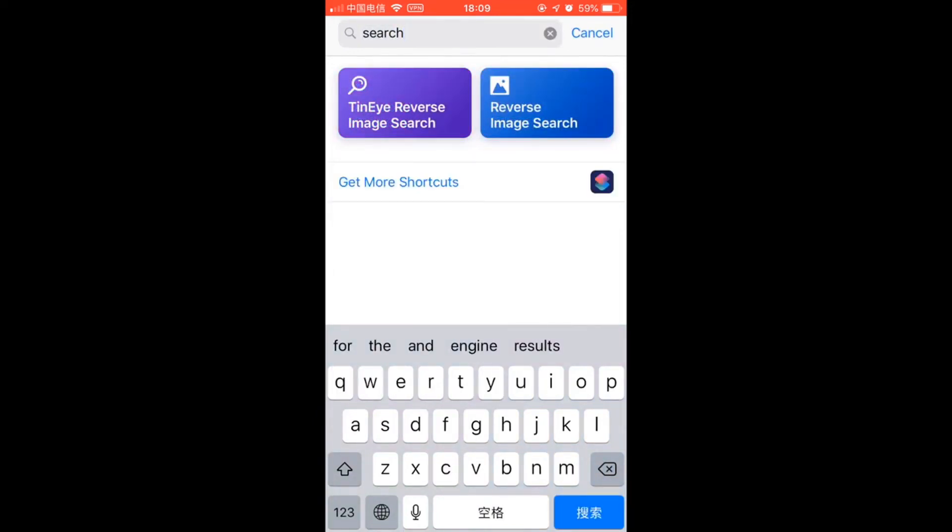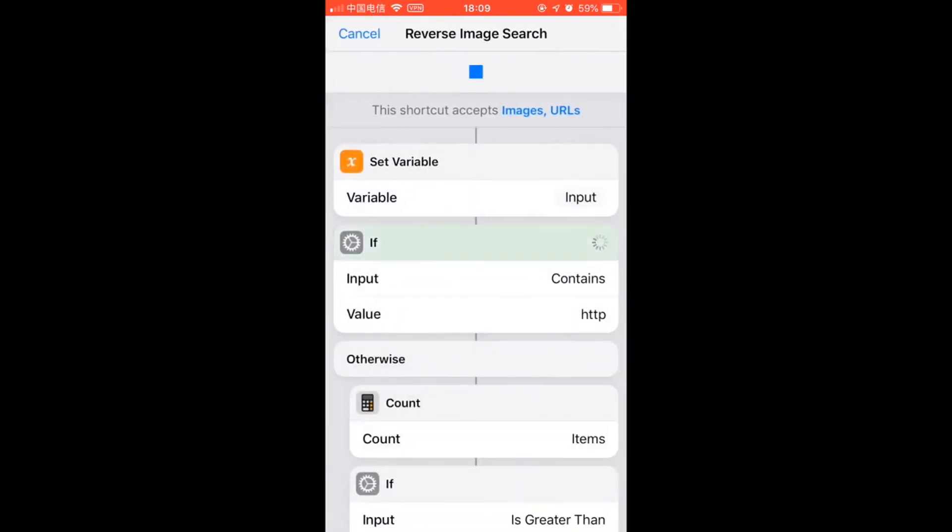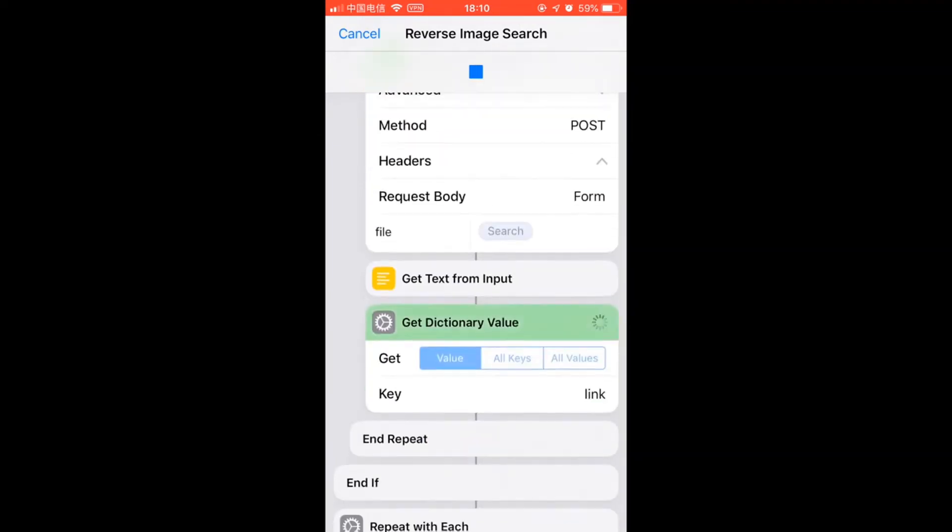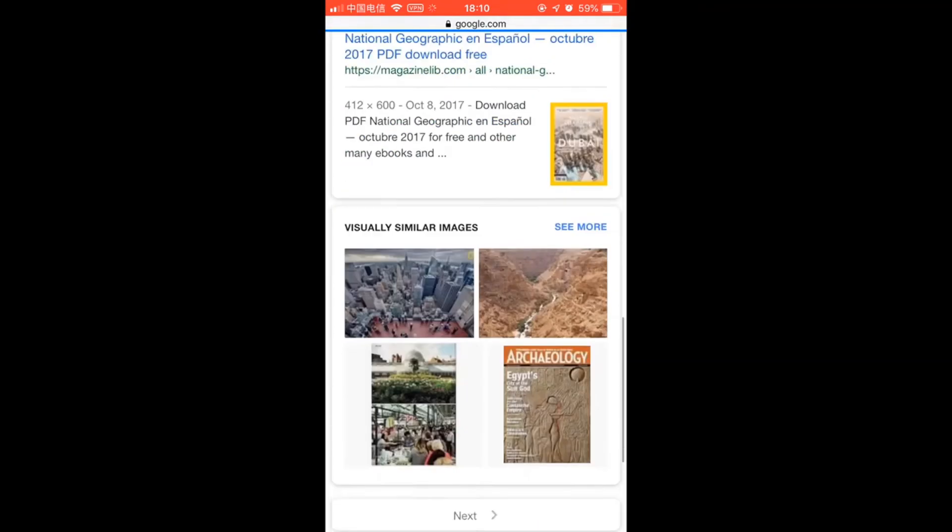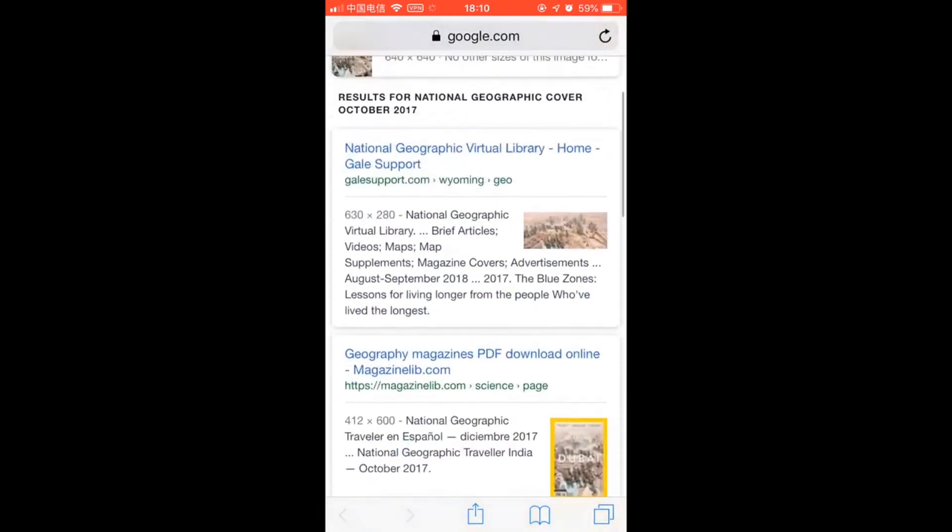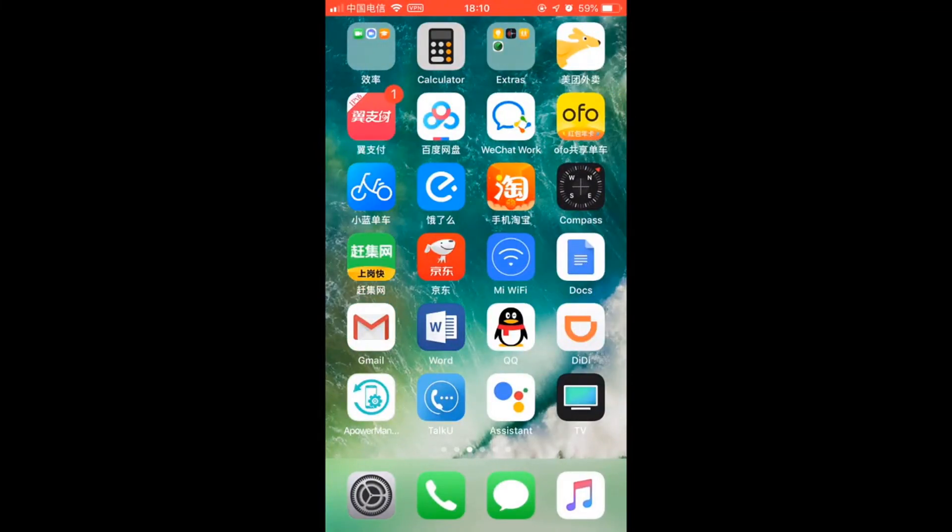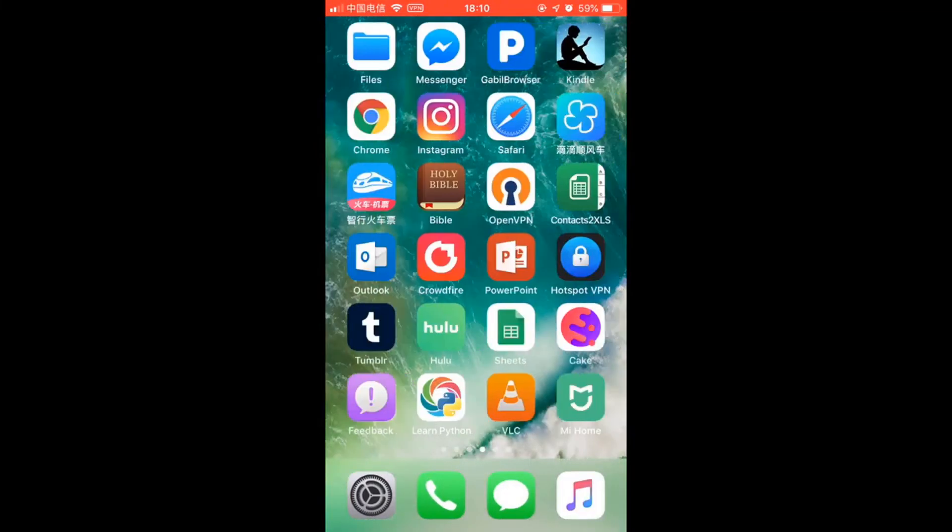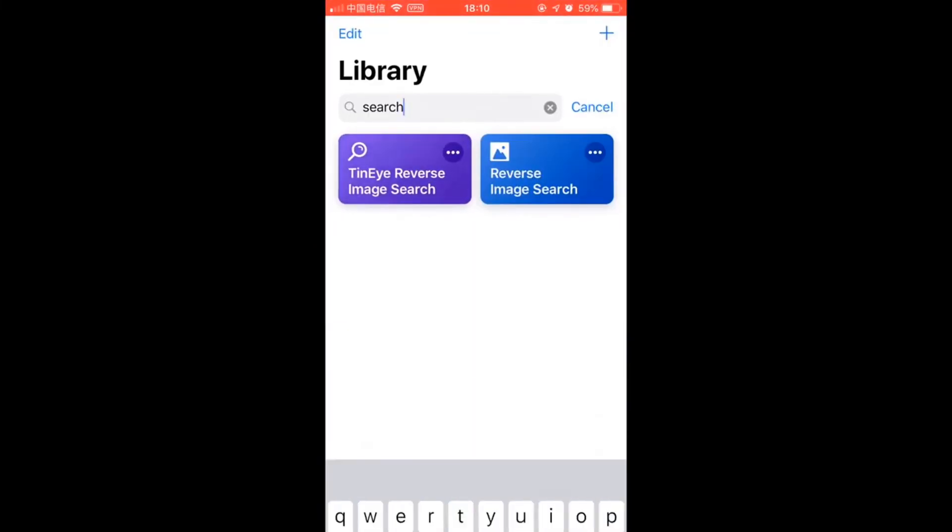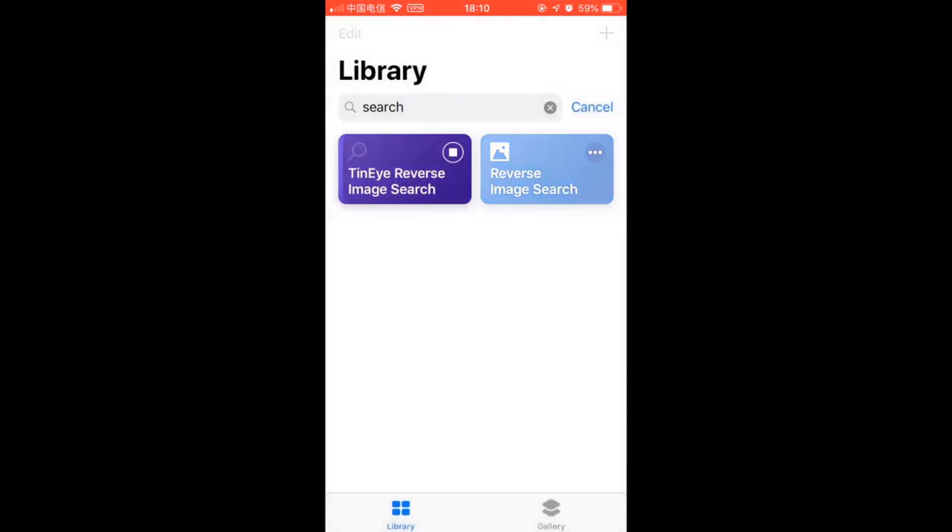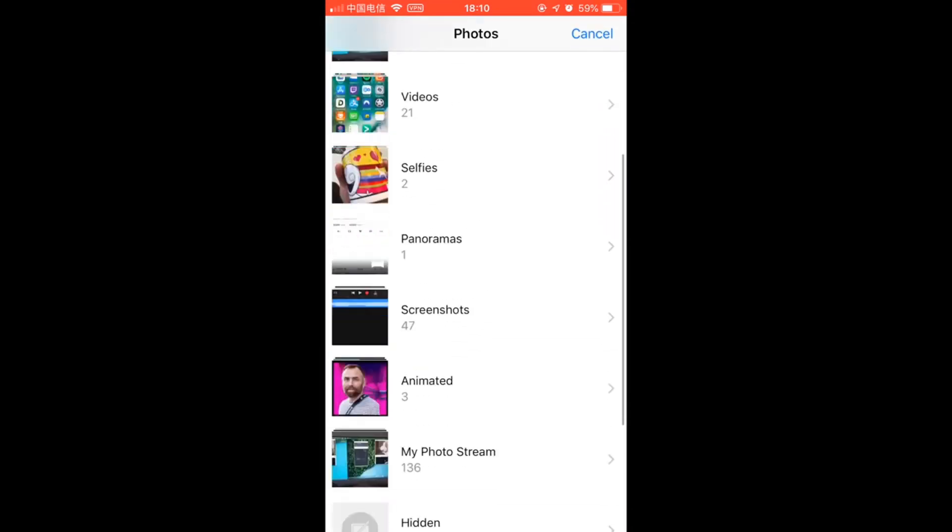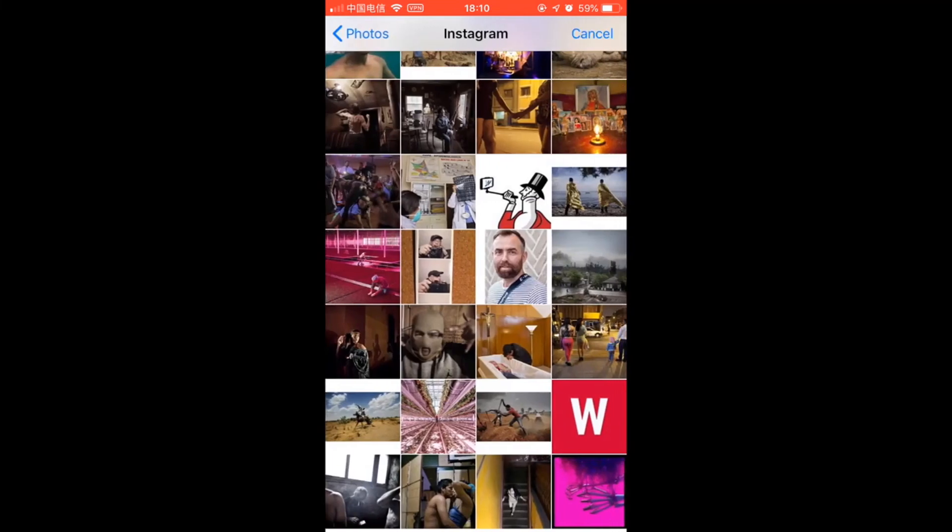Second one is Google reverse image search. And this will bring you the search results. As you see here, the Google reverse image search results. It's kind of cool. Of course, you can also go to the shortcuts app and run this shortcut, and then it will ask you to select a photo to search for.